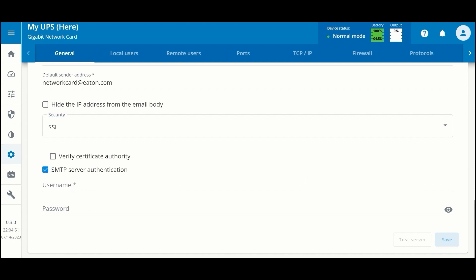Once you've configured the integration with your SMTP server, you'll be able to click on this button 'test server' in order to make sure that it's working and you should receive an email. If there are problems, you'll get some feedback as to what the issues are so you can troubleshoot those.